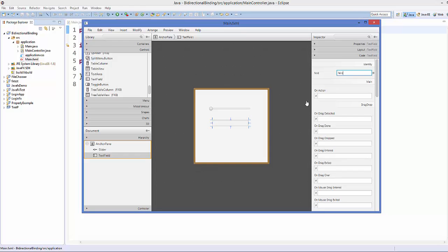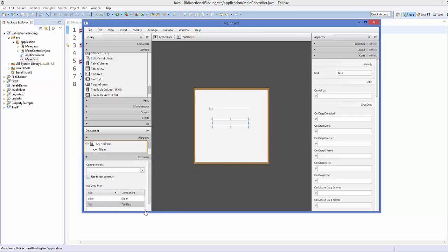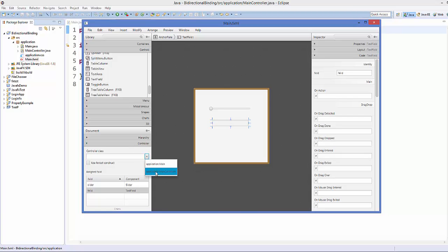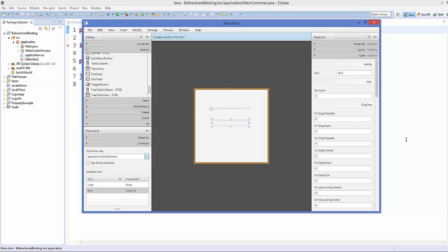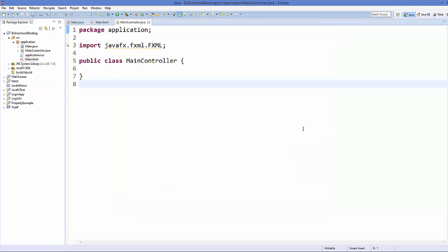And save your code. One more thing I'm going to do here is I want to link my controller class to this fxml file. So go to this controller category on the left hand side and then just choose the application.main controller from here. And then save your code and then go to your Eclipse IDE.